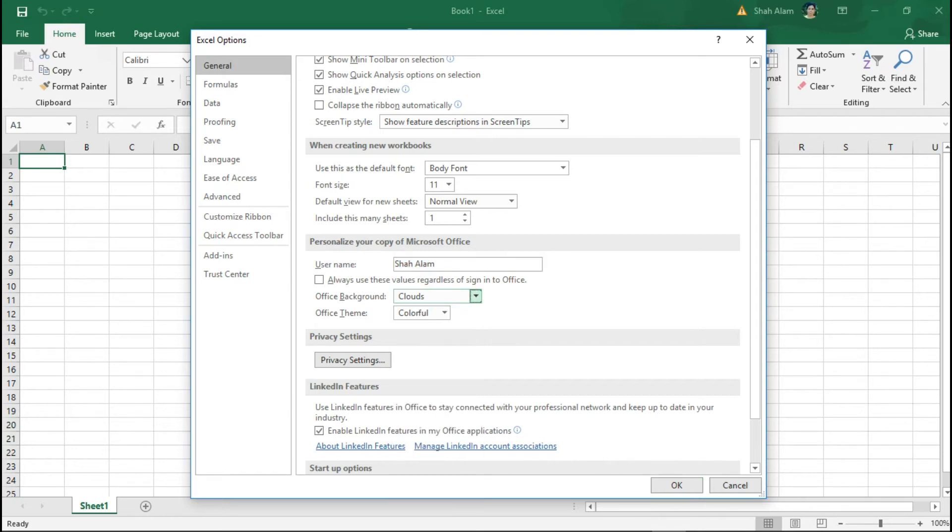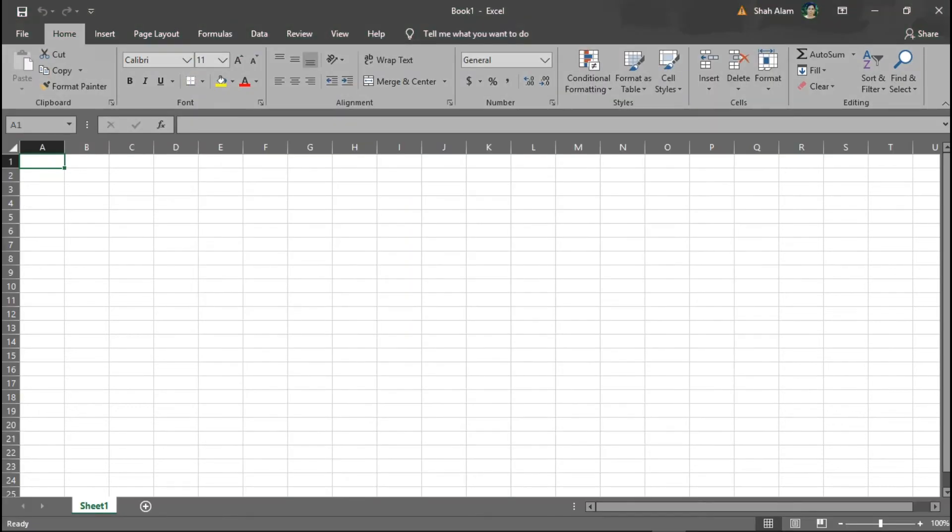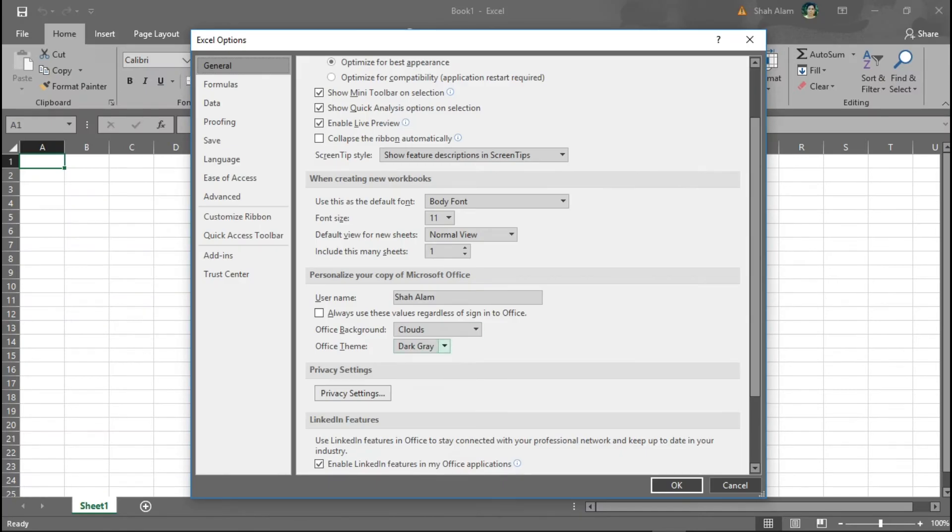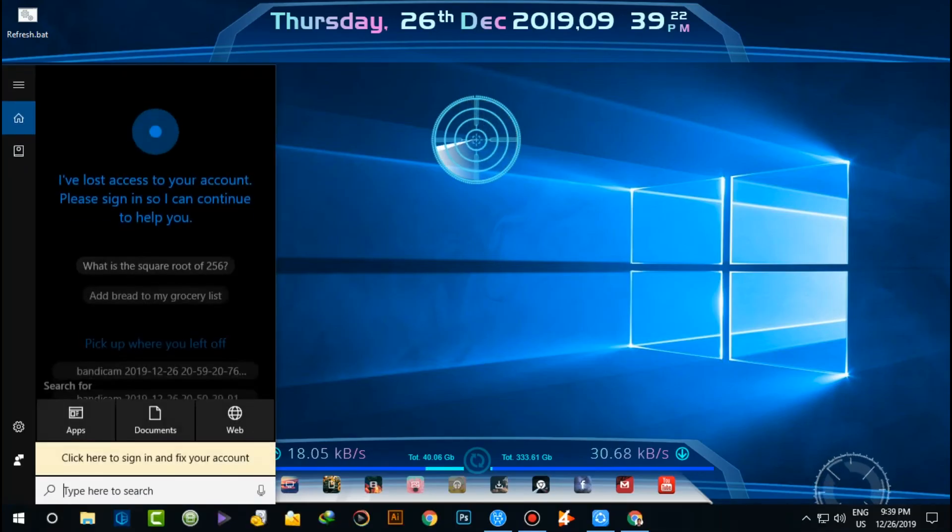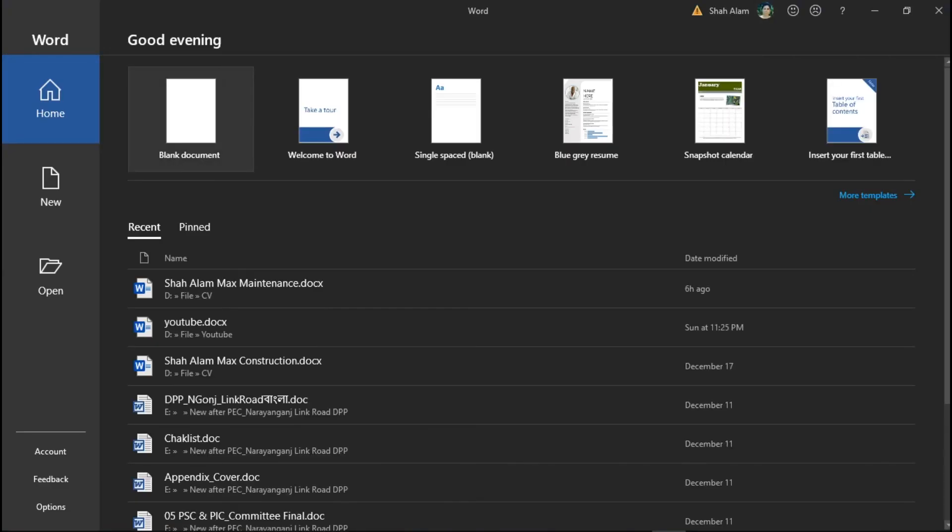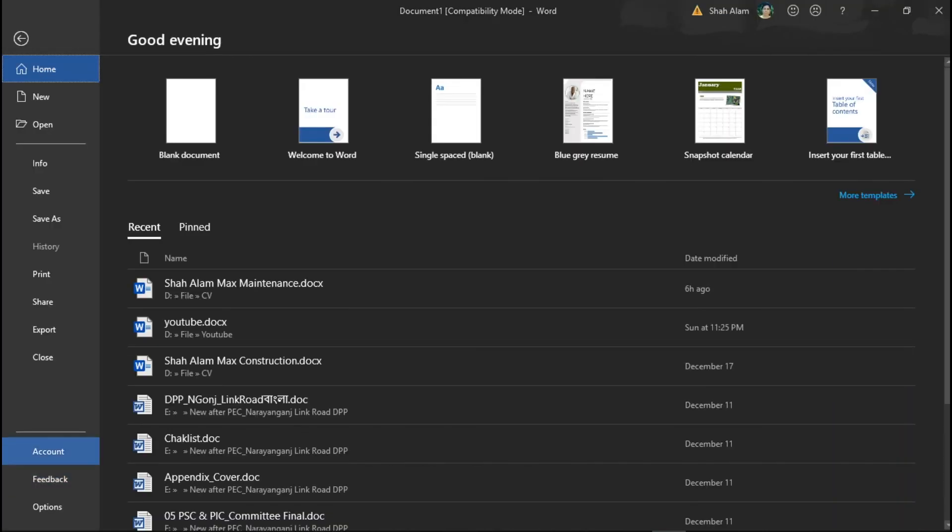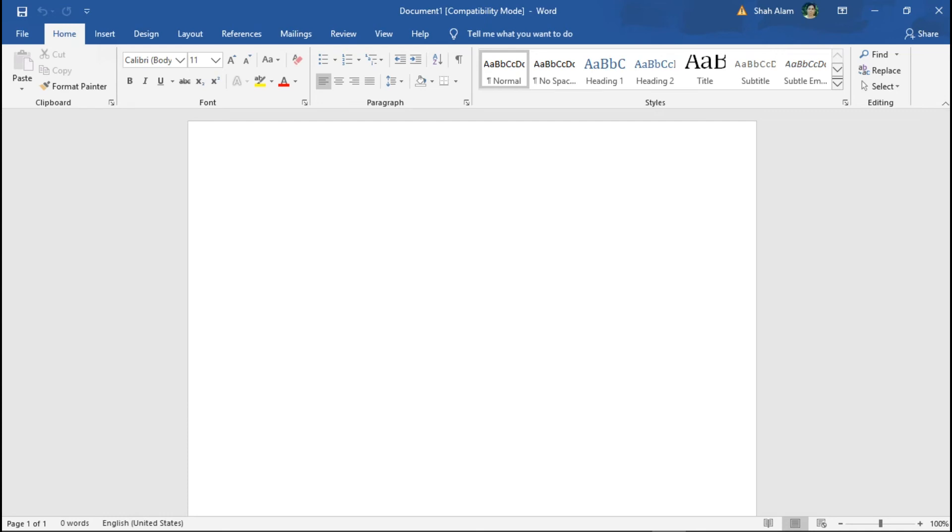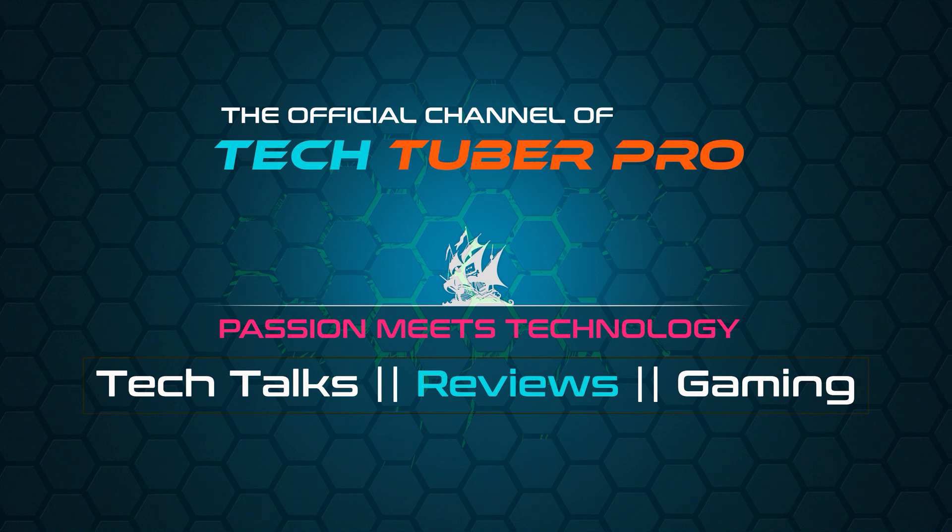We are using the Office theme currently. If you want to change this, you can select from the available themes. We have colorful theme, dark grey theme, black theme, and white theme options. You can choose any of these theme colors that you prefer.